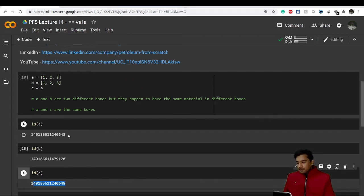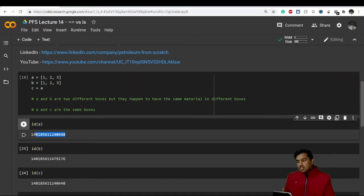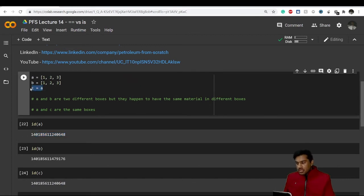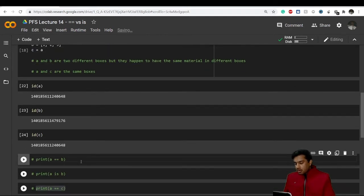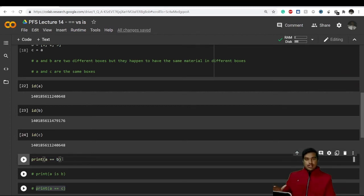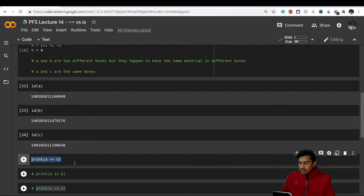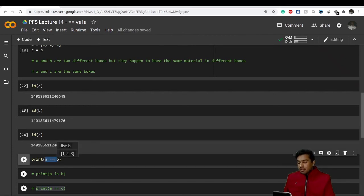Now if I check the id of 'c', notice that the id of 'a' and 'c' are the same, because I assigned 'a' to 'c' in the previous code cell. So whatever changes we make in 'a' will also be reflected in 'c'. Now let's look at the main thing I wanted to show you. This logical condition is asking Python to print whether 'a' is equal to 'b' or not.